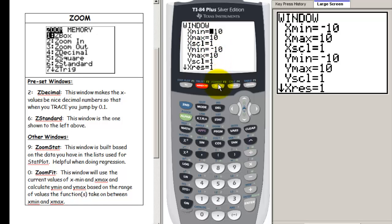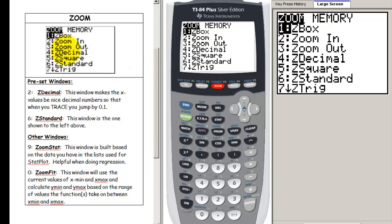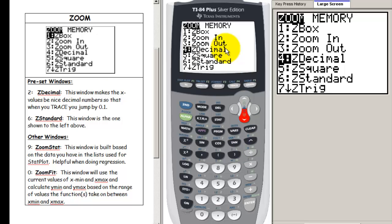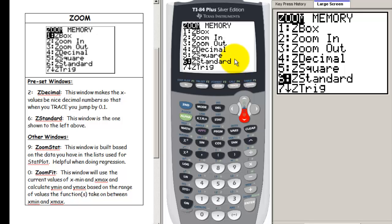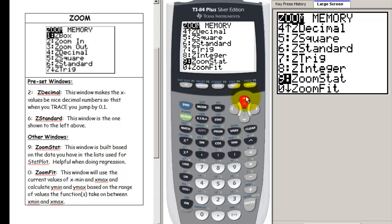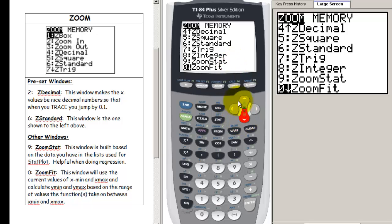Let's look at the zoom button. It has some preset windows. Zoom decimal gives a preset window that when we press trace, we jump to nice decimal numbers. We have the standard window — that's the negative 10 to 10 window. There's also zoom stat, which produces a window based on data in your list, and zoom fit, which is useful if you don't have a good sense of where the y values are going to be.